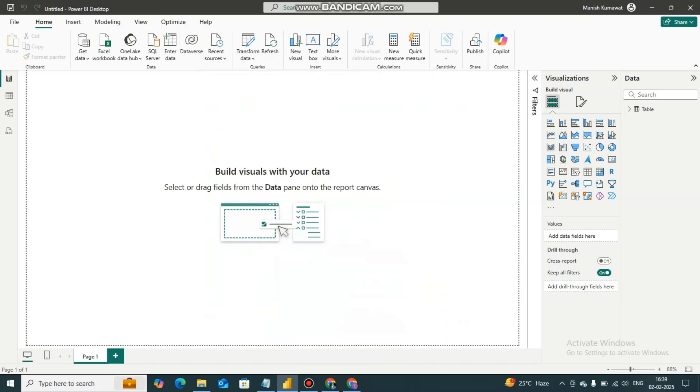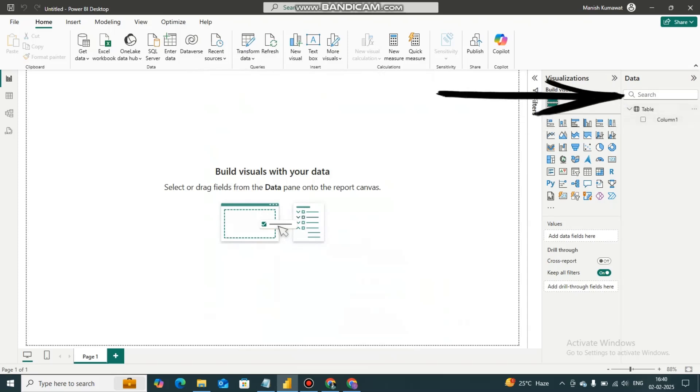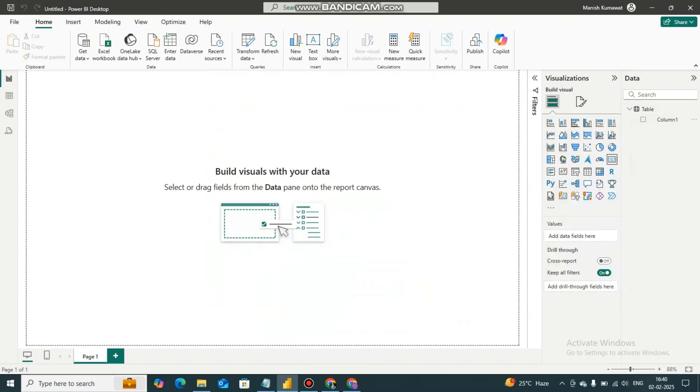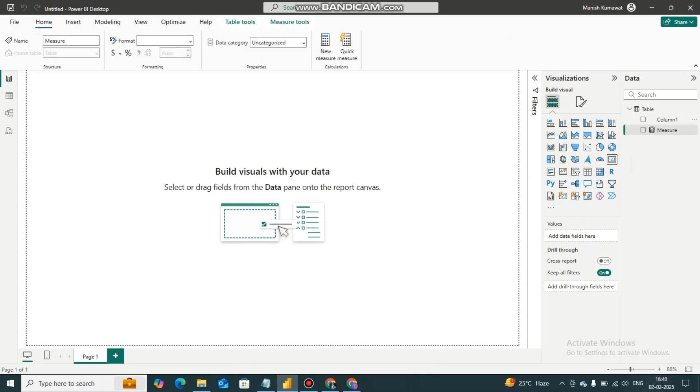You have to open Power BI desktop on your system and you have to go on this site data. Now you have to create a new measure. So it will create a measure for you.